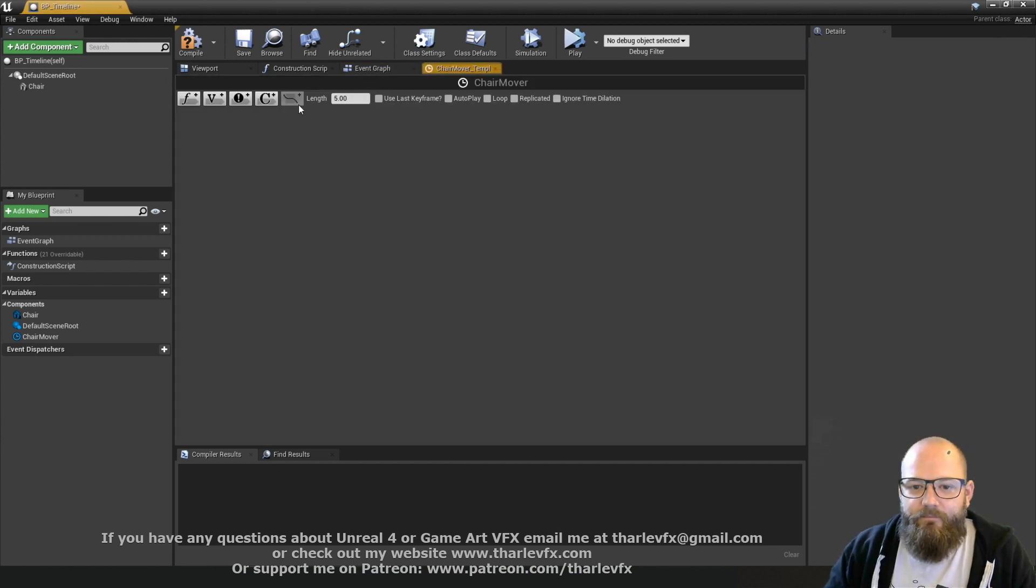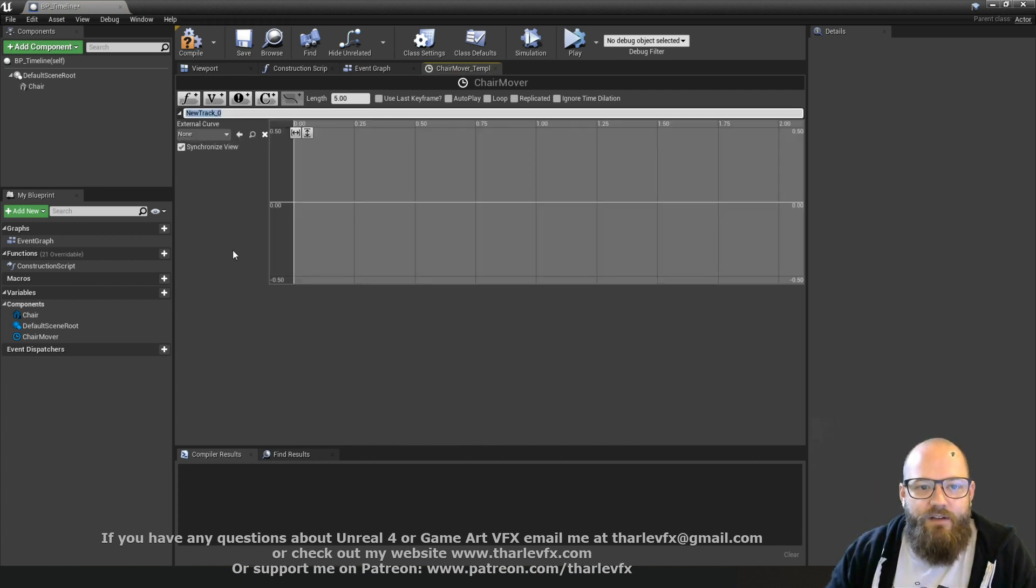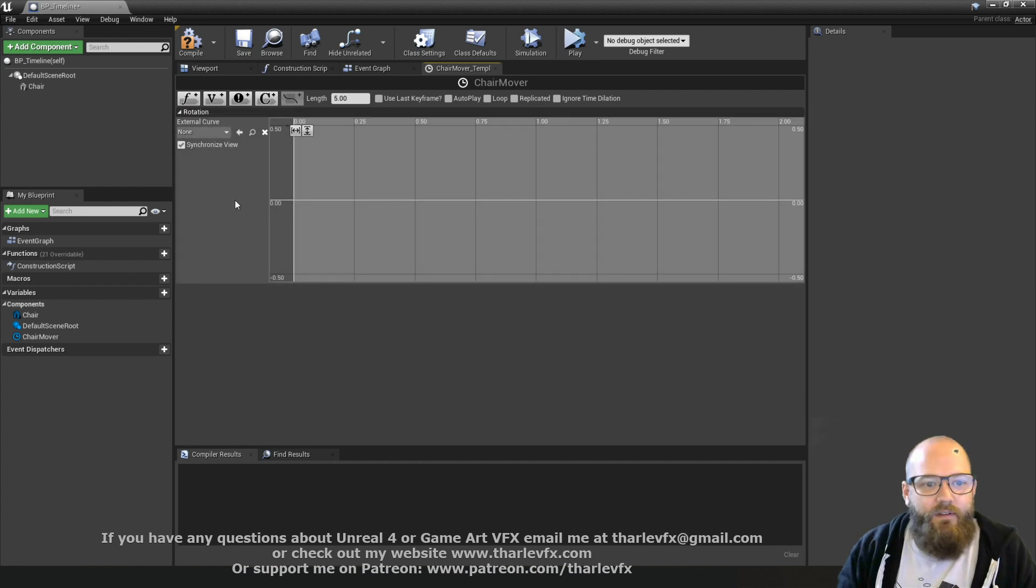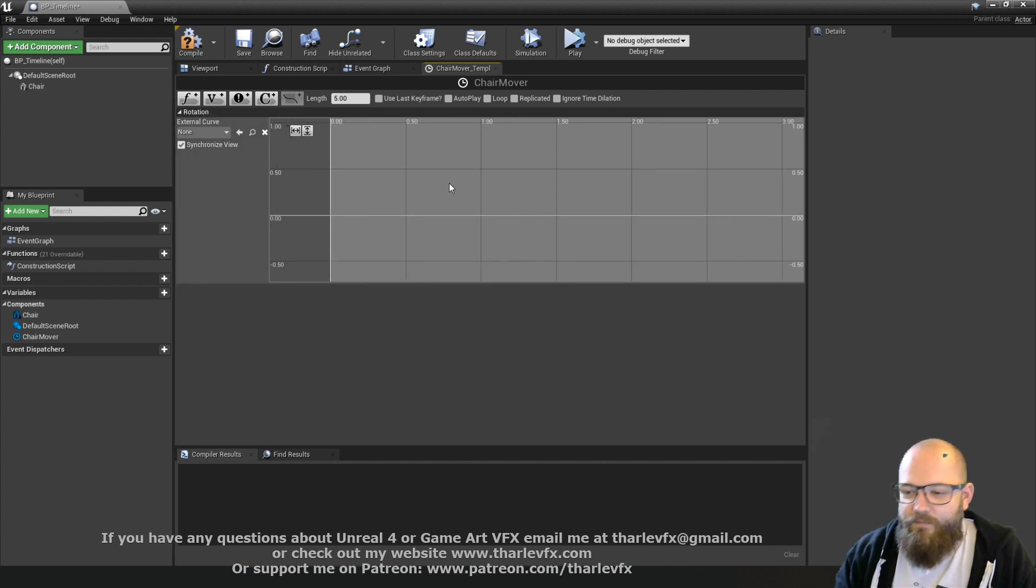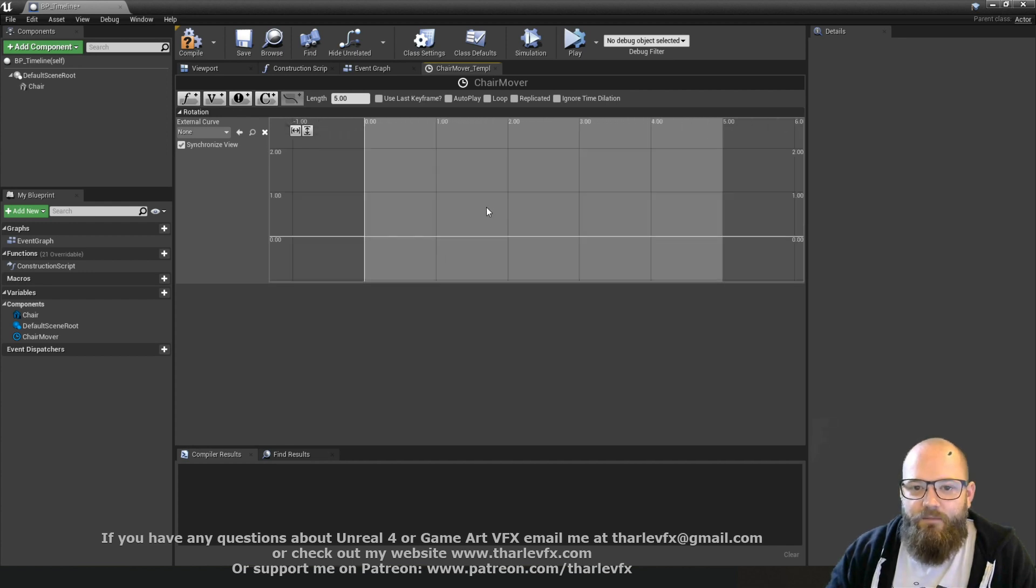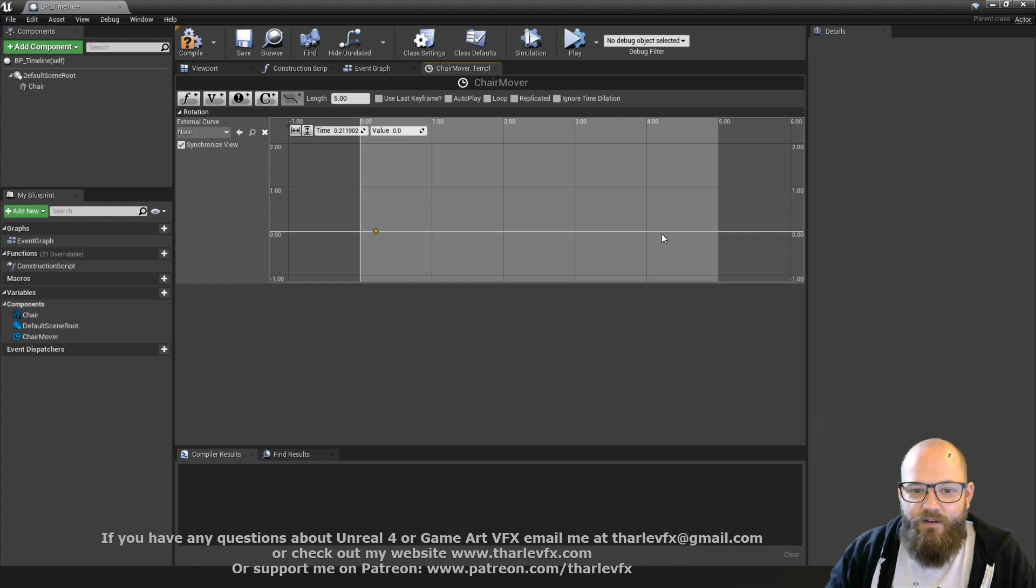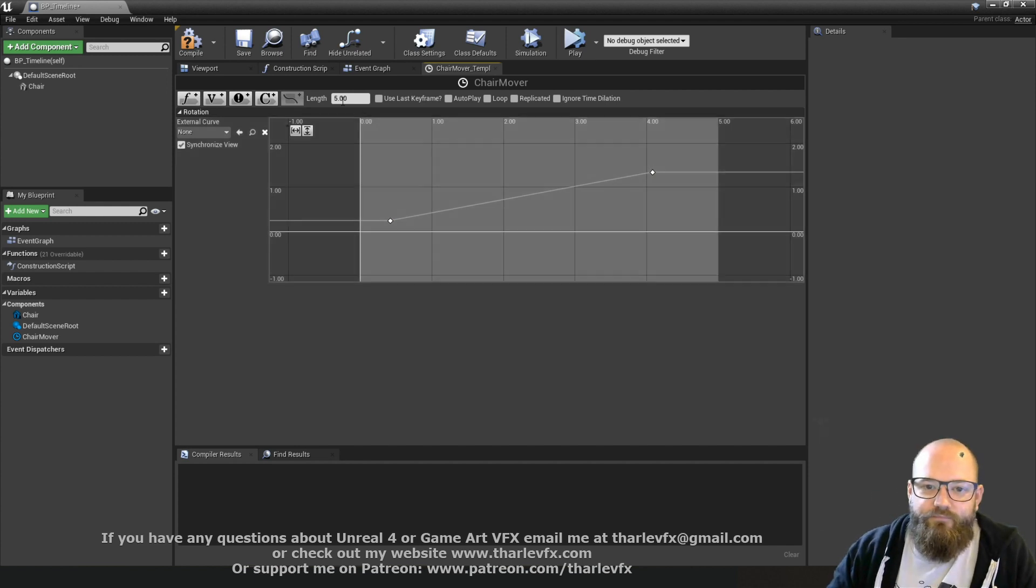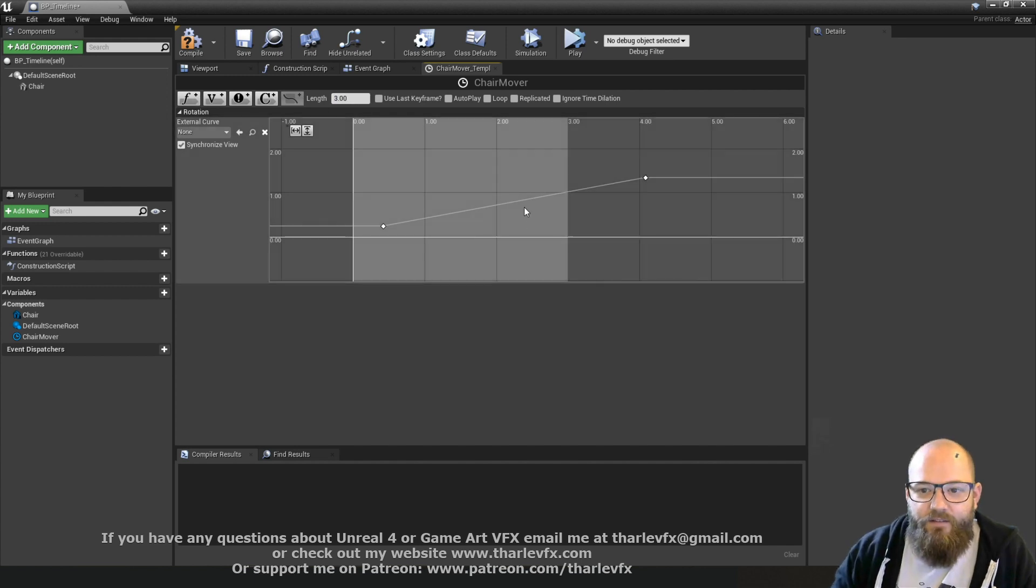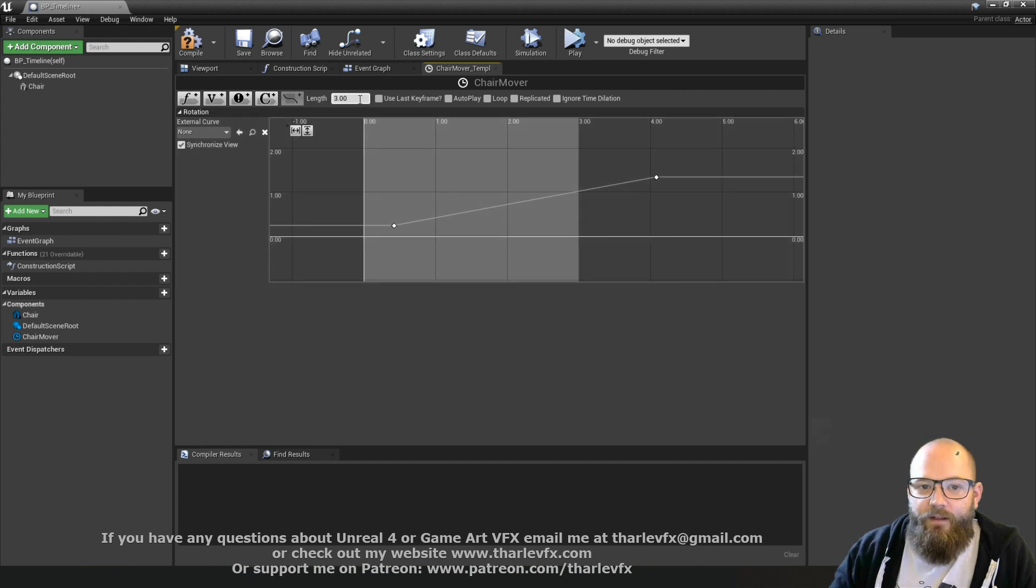So if we double click it and open it up, we can actually get inside the timeline. And there's different tracks we can add to our timeline. So we're just going to start with a float track, which is over here, and I'm going to call this rotation. At the top we have the length, so the default length is 5 seconds. If we scale that back to 3, we can change how long our timeline loop is going to be.